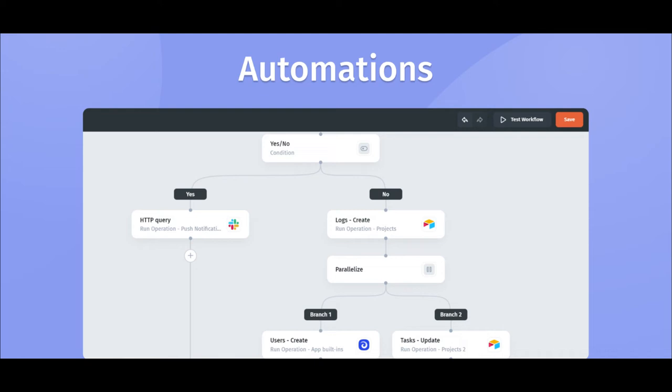When you build an interactive business app, usually the types of actions you add are single actions like approving a user or making a refund. But oftentimes you want to trigger a sequence of actions or even create different branches depending on a condition. To implement these more complex cases in JET, you can now use automations.